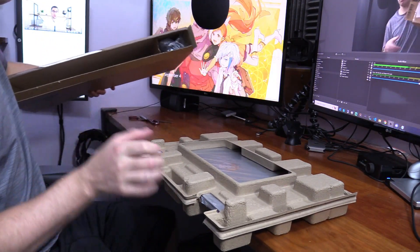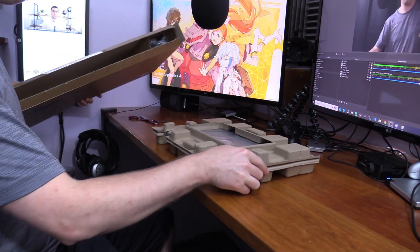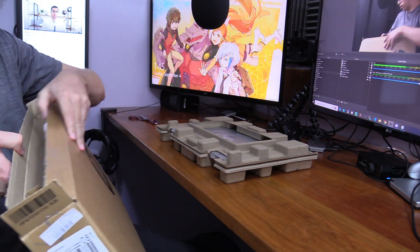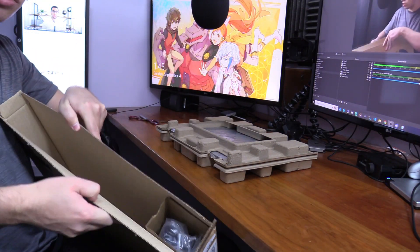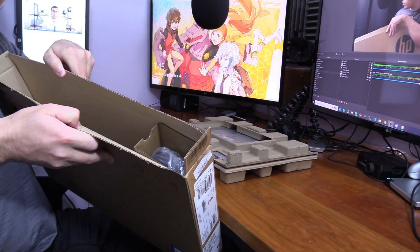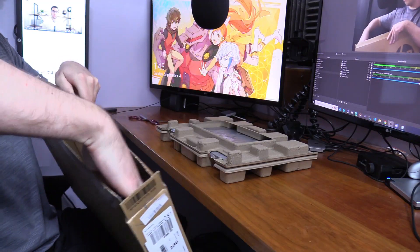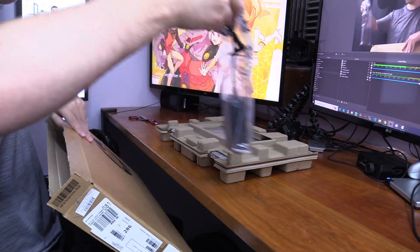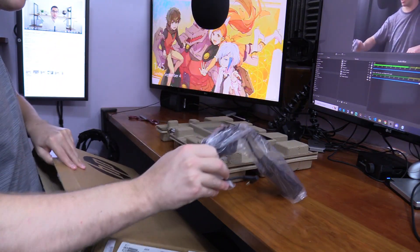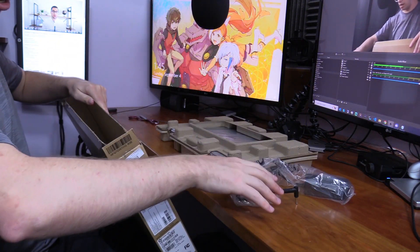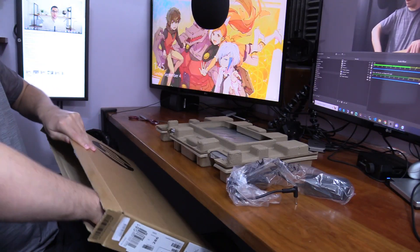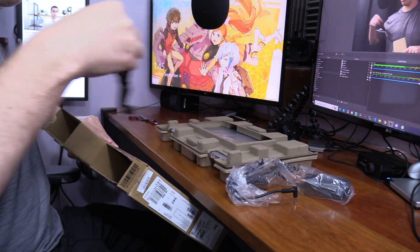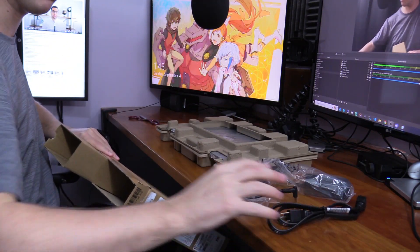Here is the laptop, and it comes with some stuff too. Let's pull all this stuff out. You can see it's got the power cable of course, and also the adapter that goes into the wall for it.